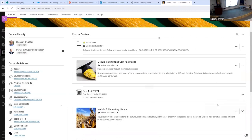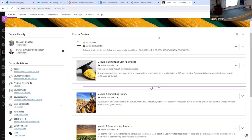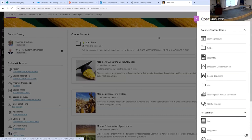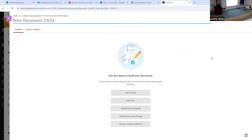Another term that might be a little different than what we talk about in Original is this concept of a Document — Ultra Documents. A document in Ultra is just a blank canvas for you to add any kind of content you want. You can use HTML, upload videos, upload files, upload PDFs, upload PowerPoint slides. Think of it almost like a web page — you can build it however you want.